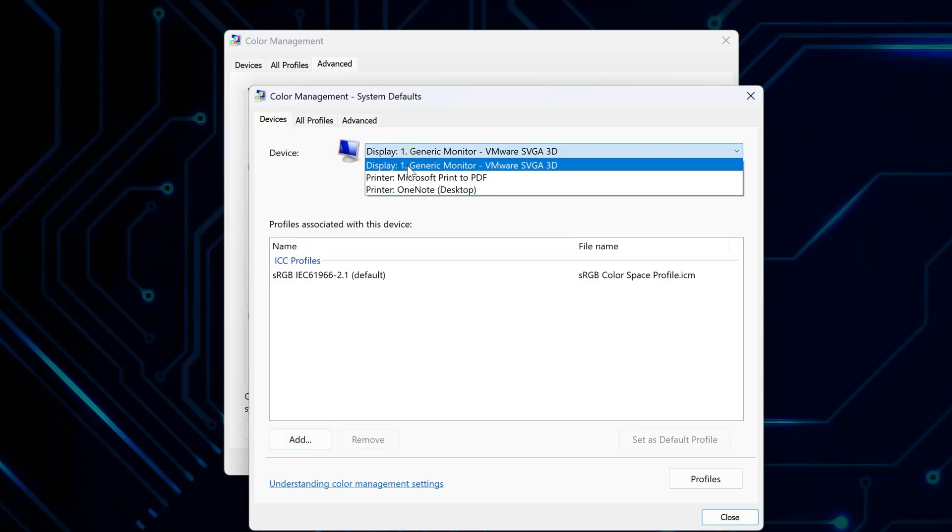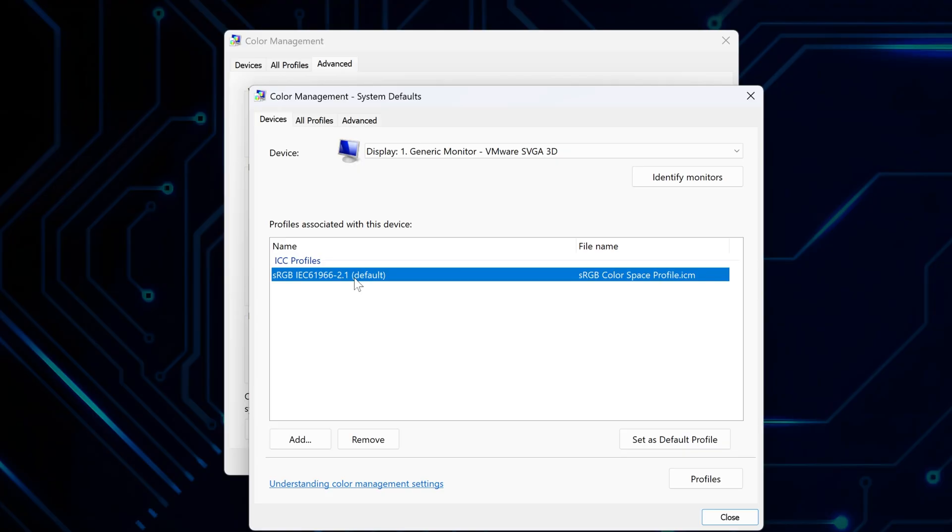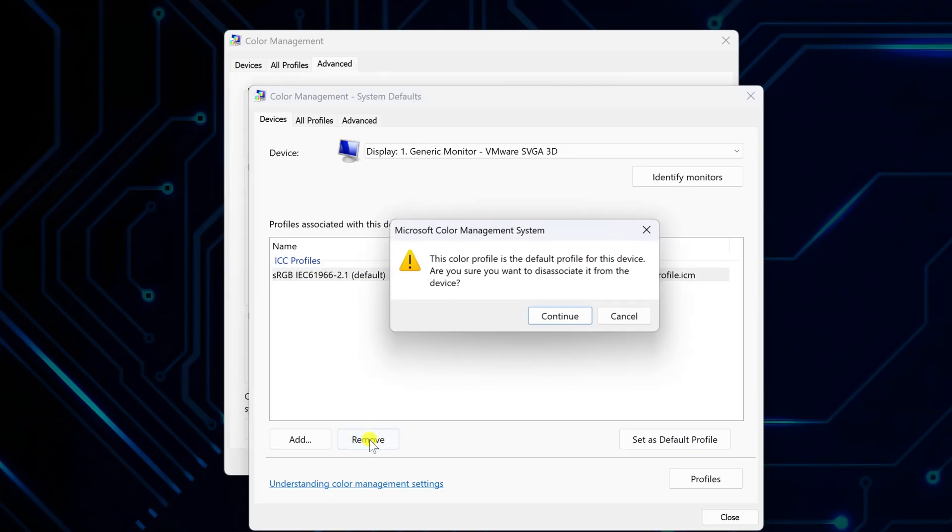Again, if you're using multiple monitors, select the one you want to reset. Remove any listed color profiles under Profiles associated with this device, just like you did before.